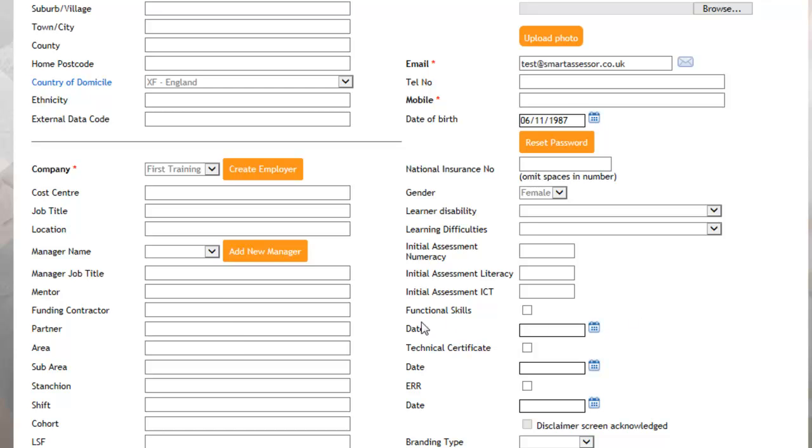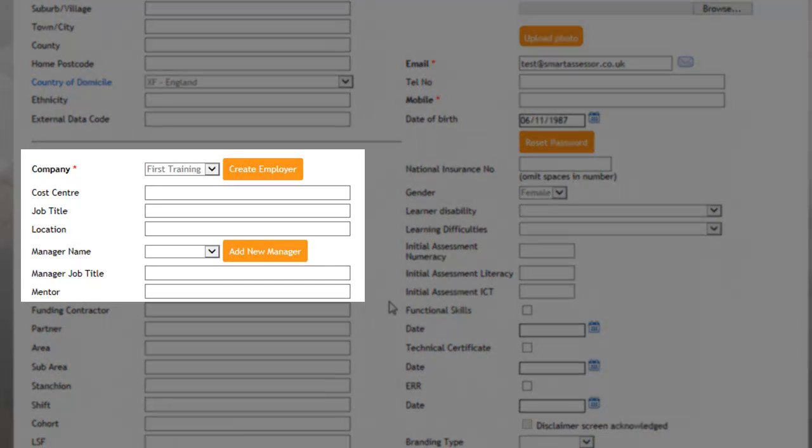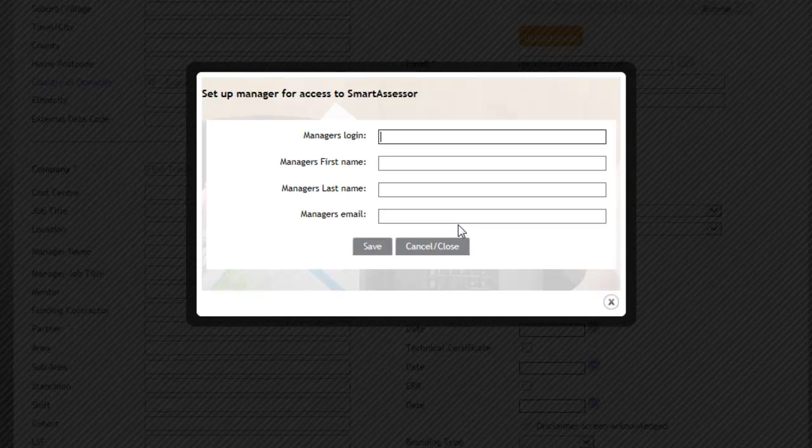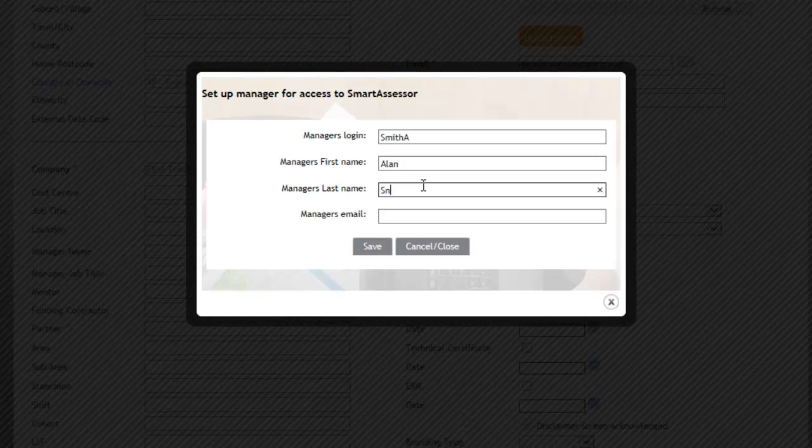The manager's username and password is done by clicking on this link here where it says Add New Manager. You then create a login detail for your manager. I would recommend that you use their surname followed by their first name. So for this example, we'll just use this and then type in their surname.